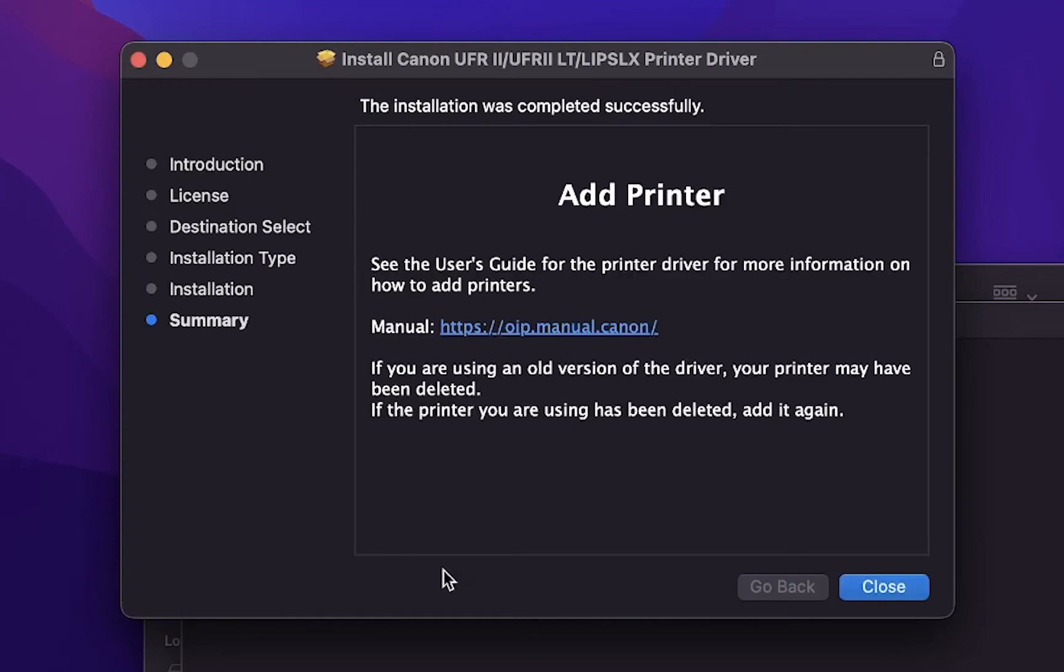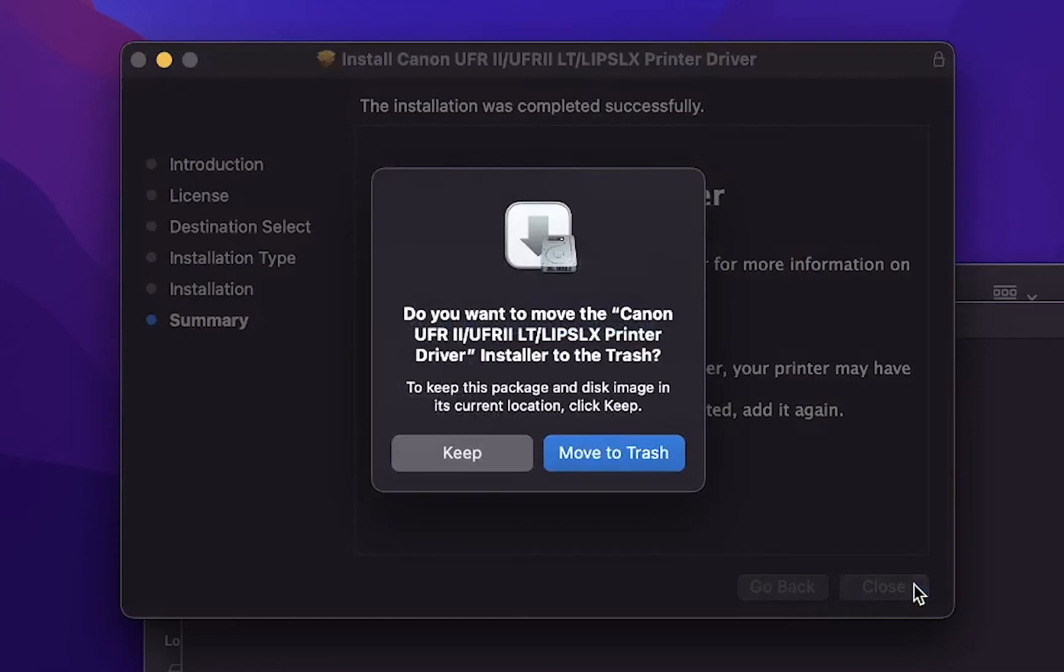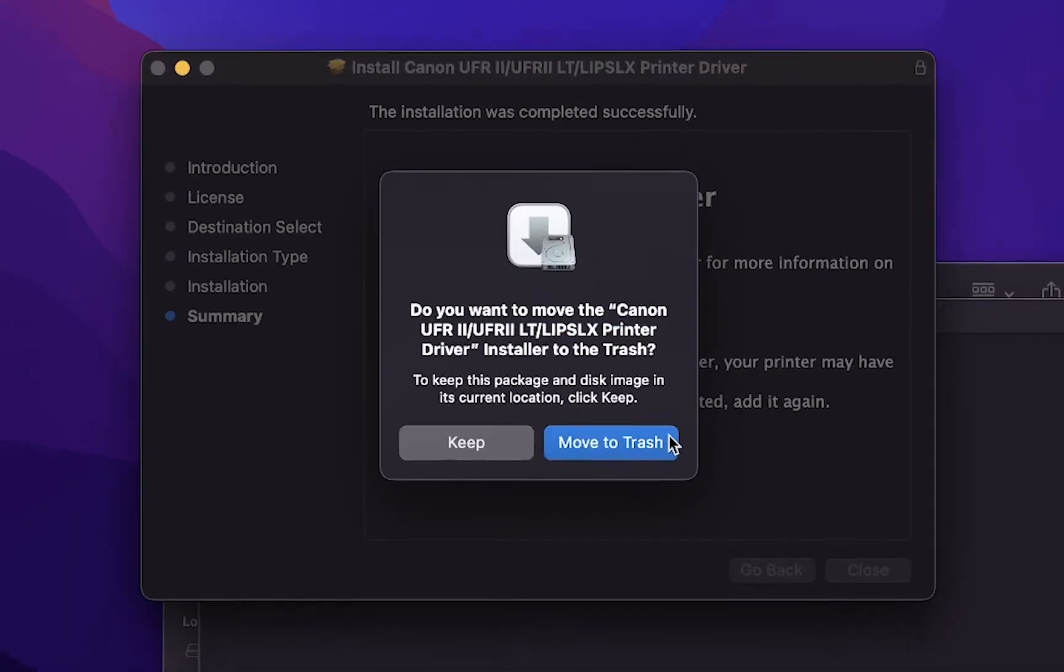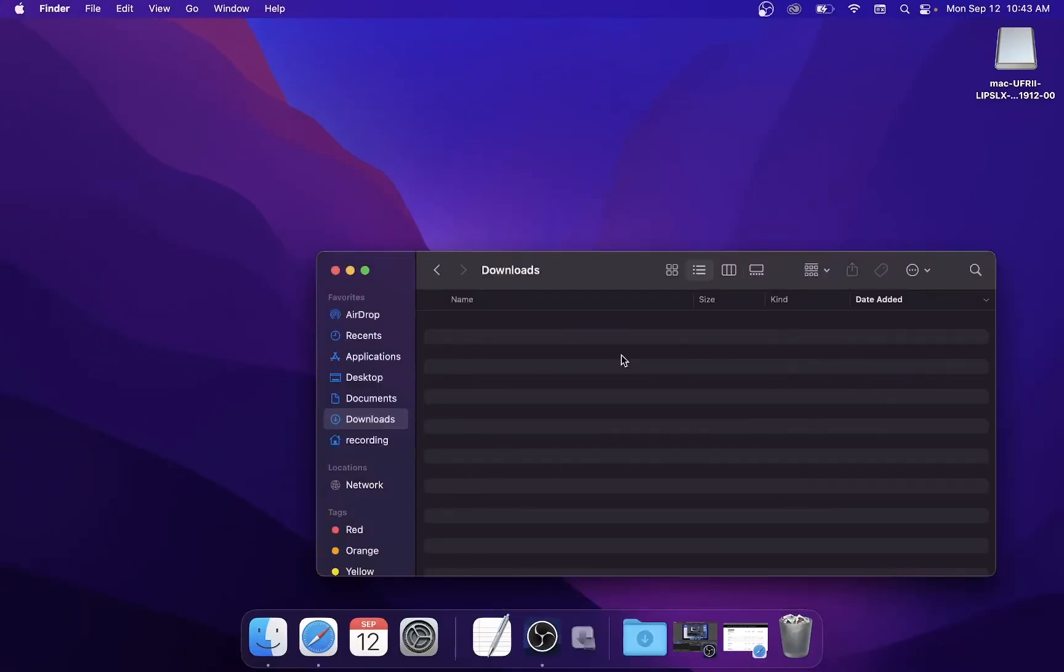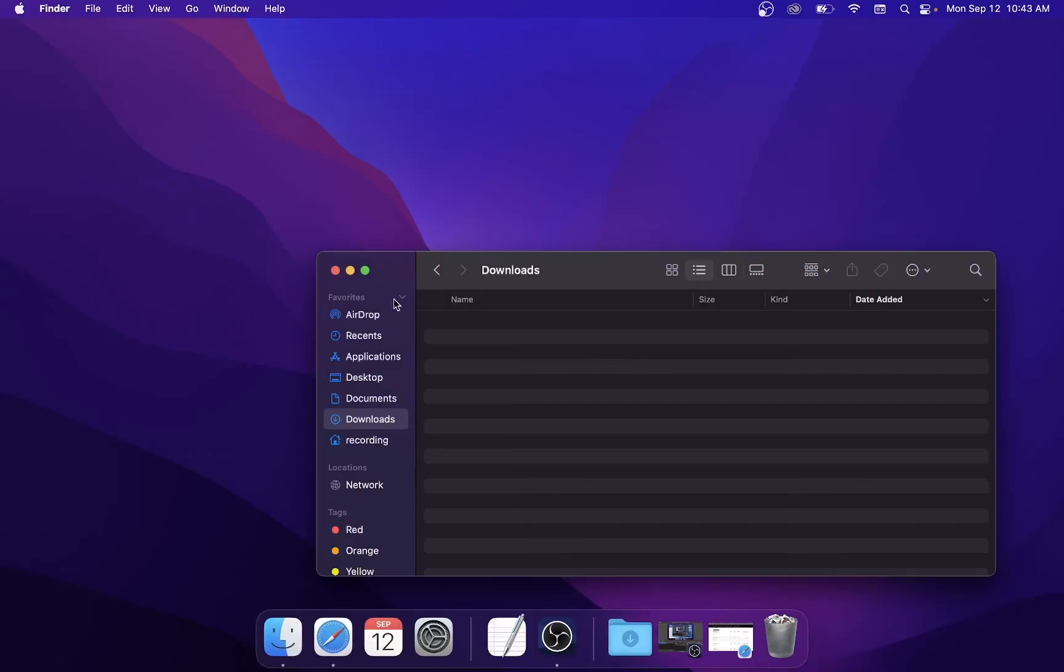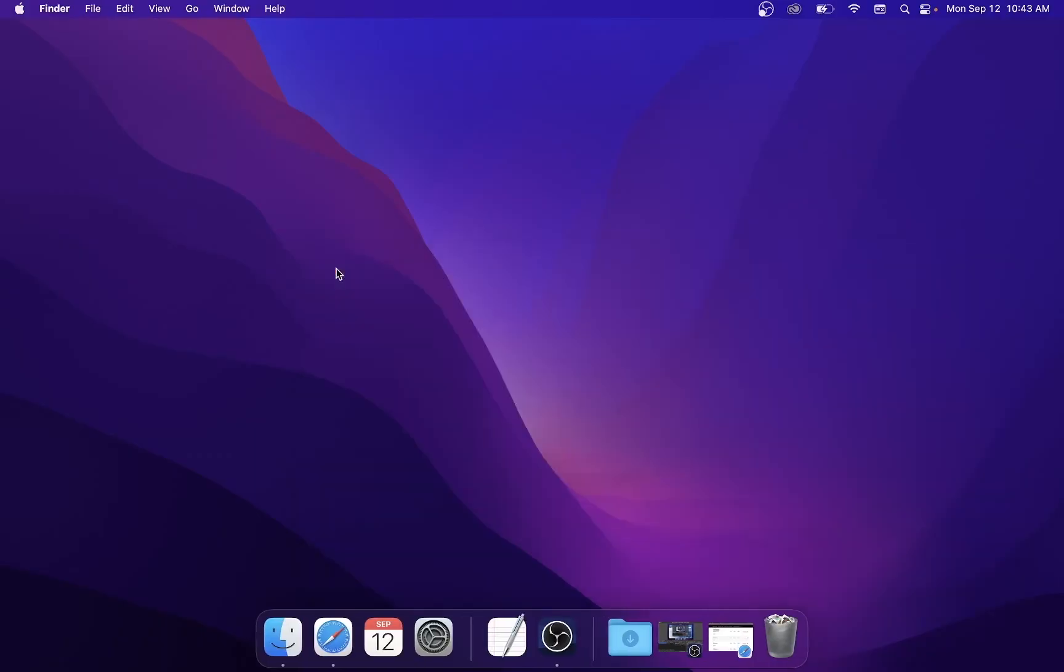After the installation is finished you can click close on the installer. If prompted you may choose to move the installer files to the trash as they will no longer be needed. Now that the driver is installed let's add the printer.